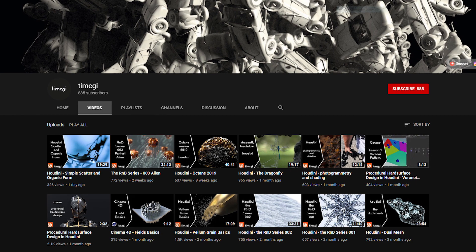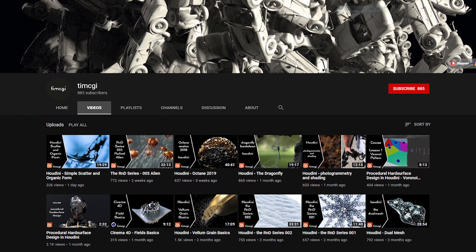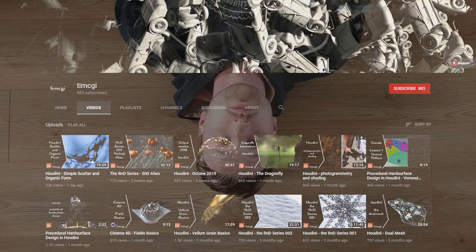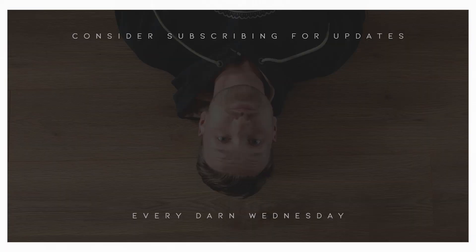He has a bunch of other stuff on there too — highly recommend him if you're just starting out and wanting to learn Houdini. So yeah, go check that out.